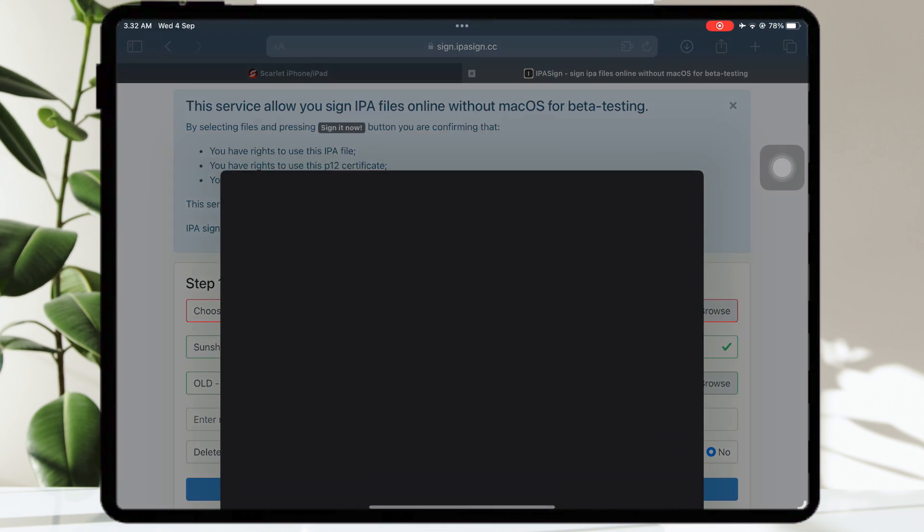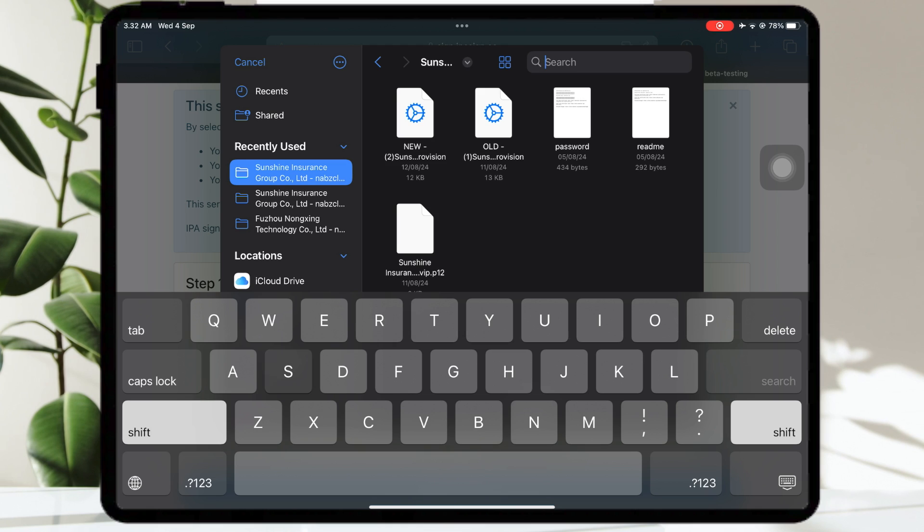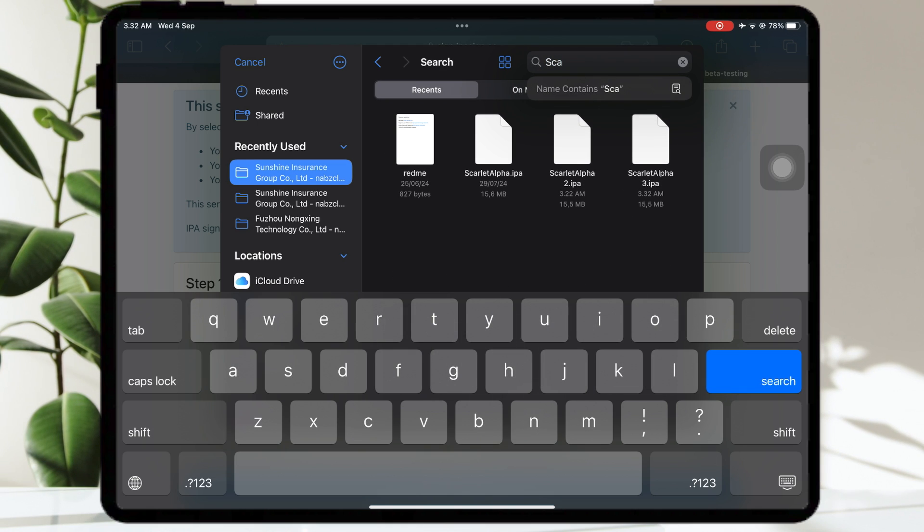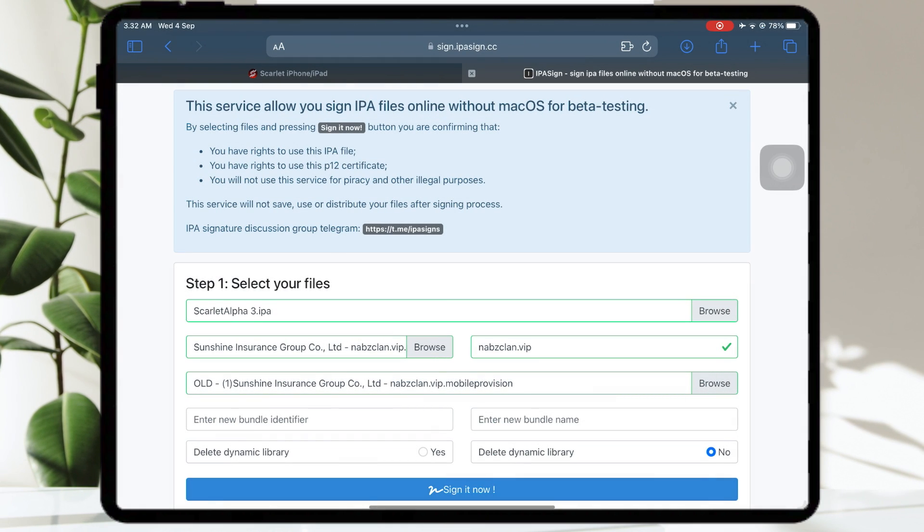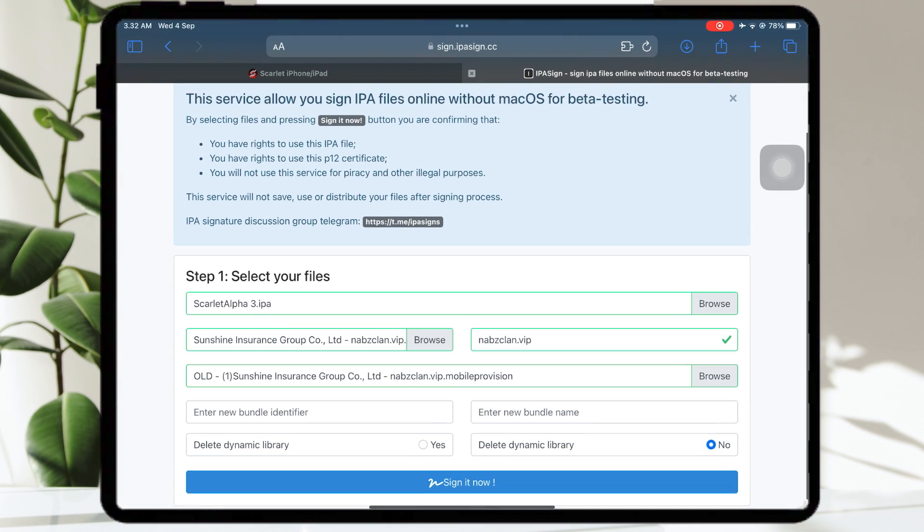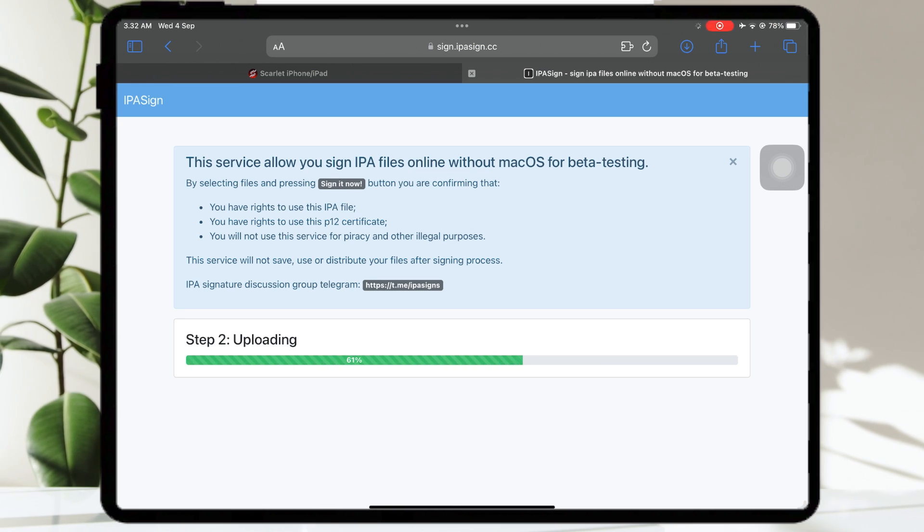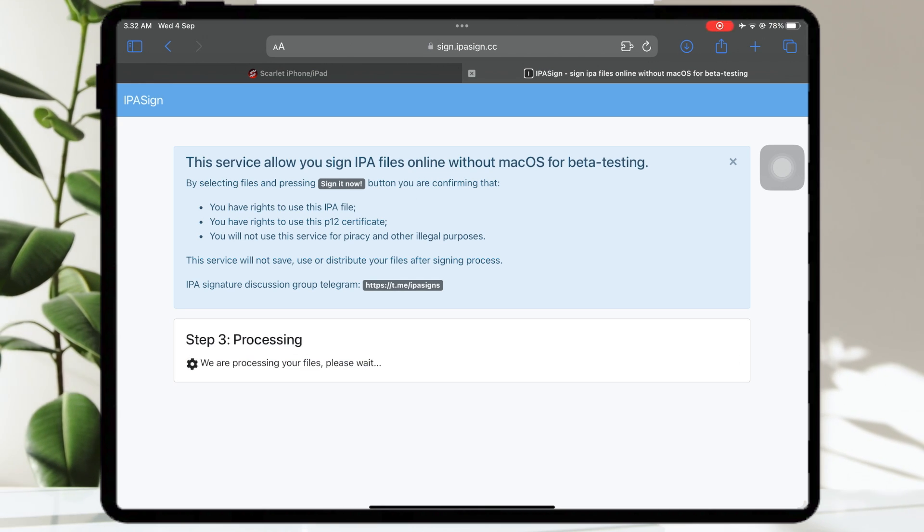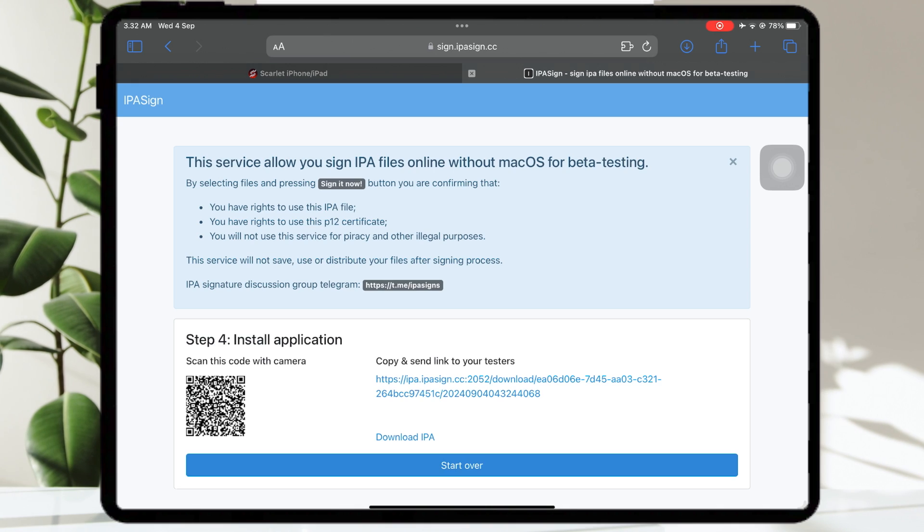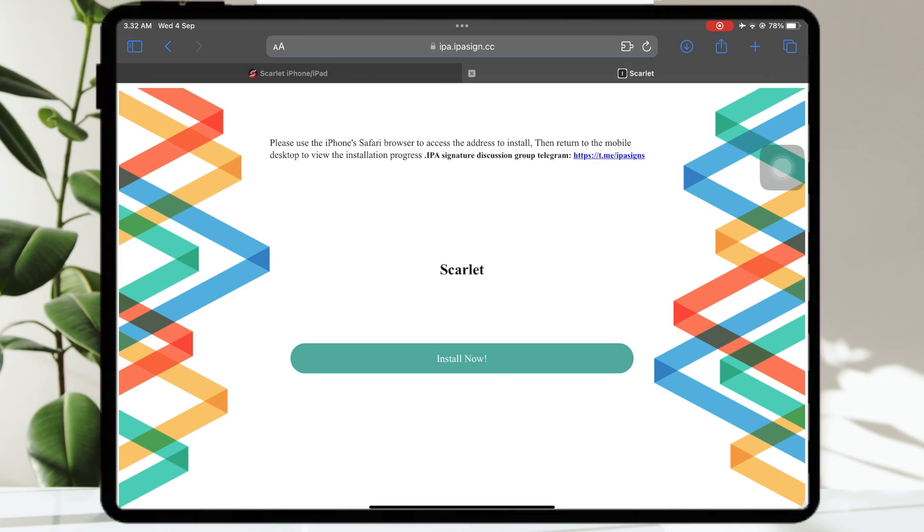After download success, go back to IpaSigner online. Then upload Scarlett app on IpaSigner online. Click sign now and please wait. Click the link and install Scarlett.